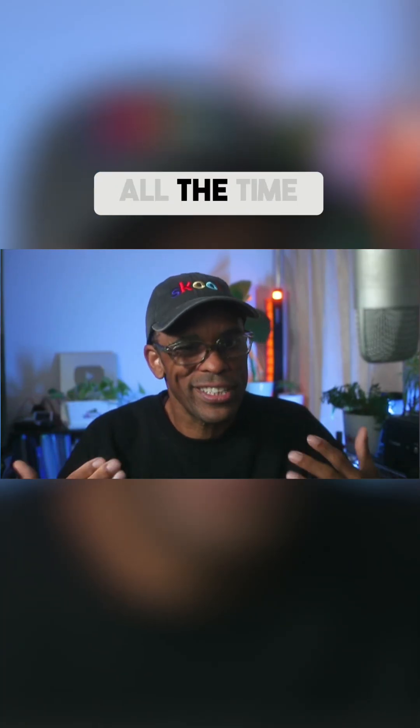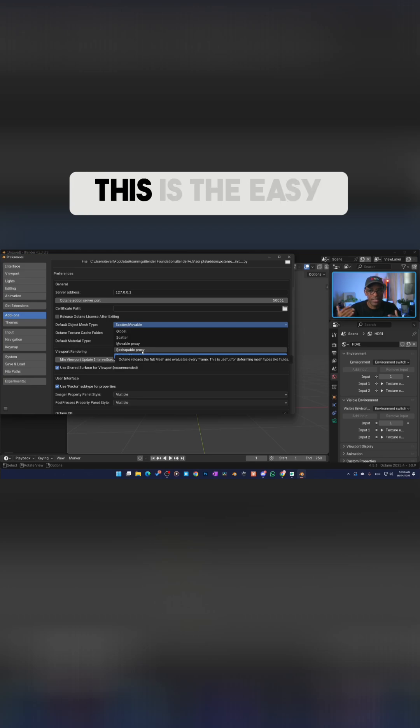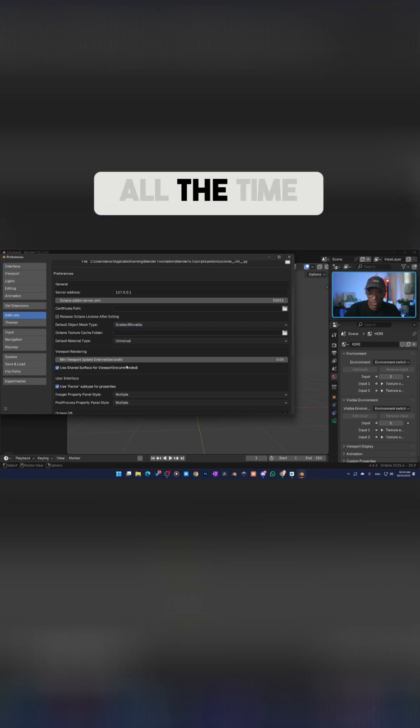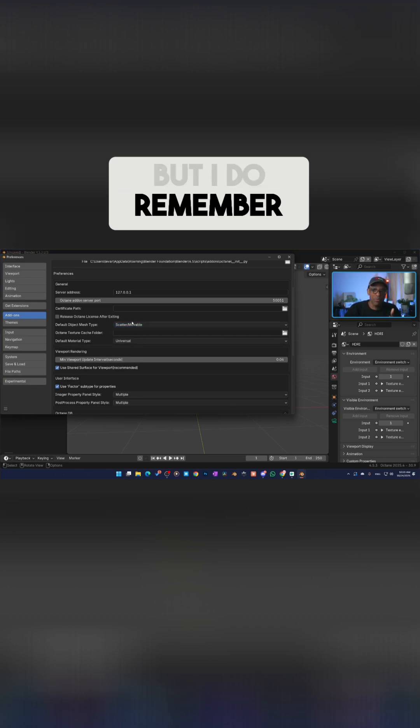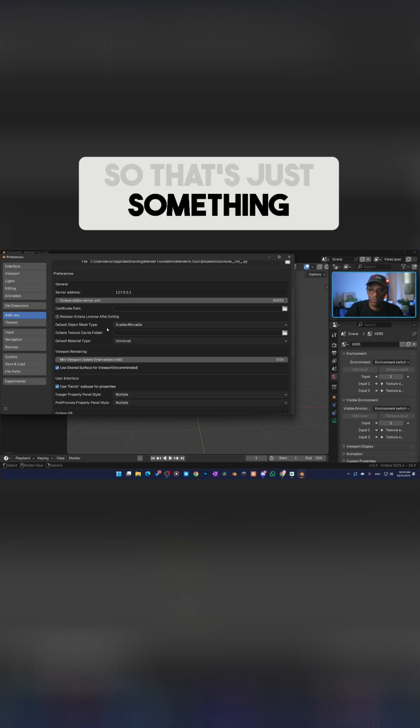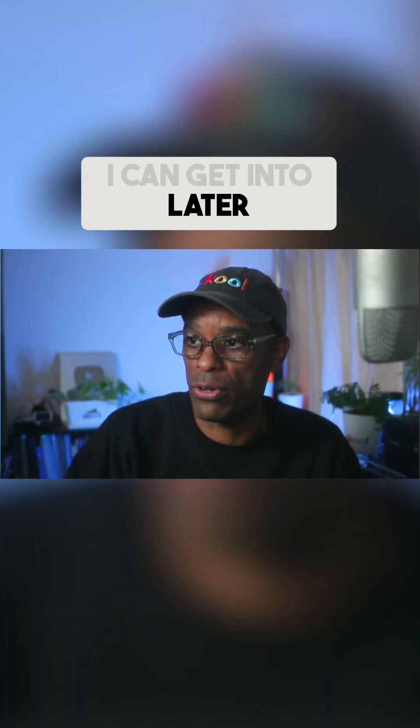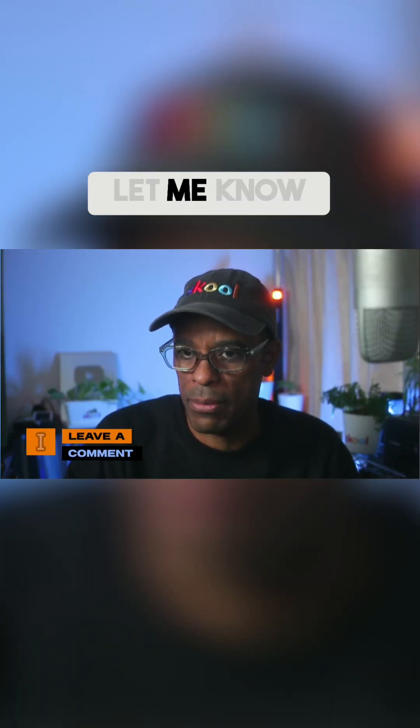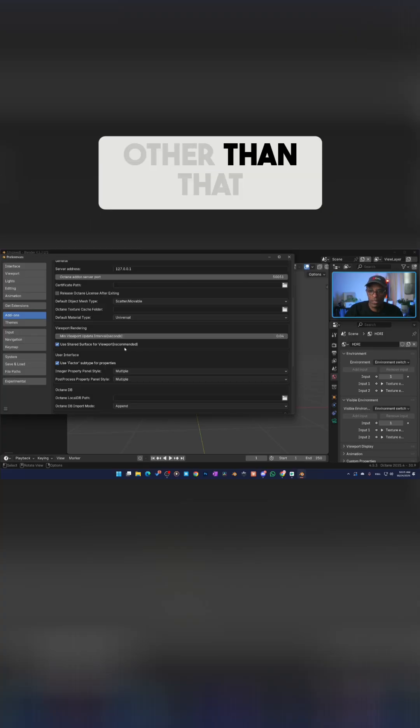I don't do that all the time, but I do remember to go and switch that. So that's just something I can get into later, and if you guys need help, down in the comments let me know. Other than that, I leave everything else stock. I don't change anything else.